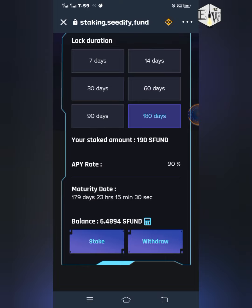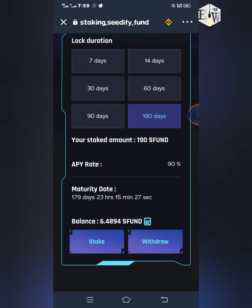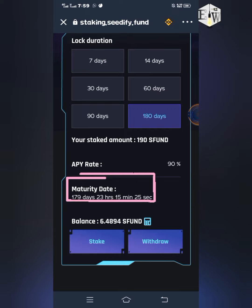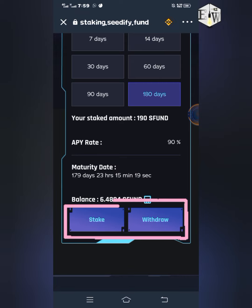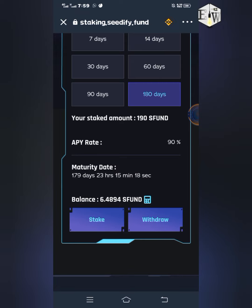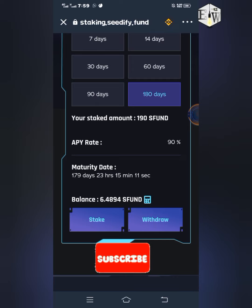When the confirmation is successful, the amount that you staked will be shown on the page, and the maturity date will start counting from the day that you staked. You will also have these two buttons — the Stake and Withdraw buttons — like I'm showing right now.